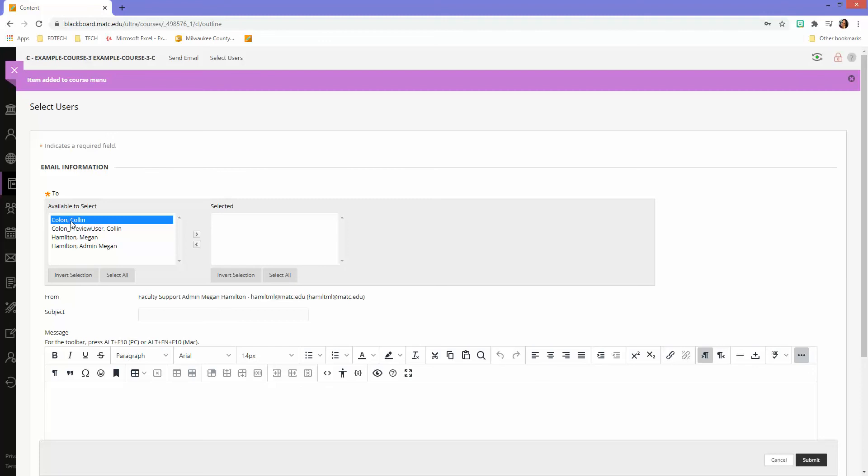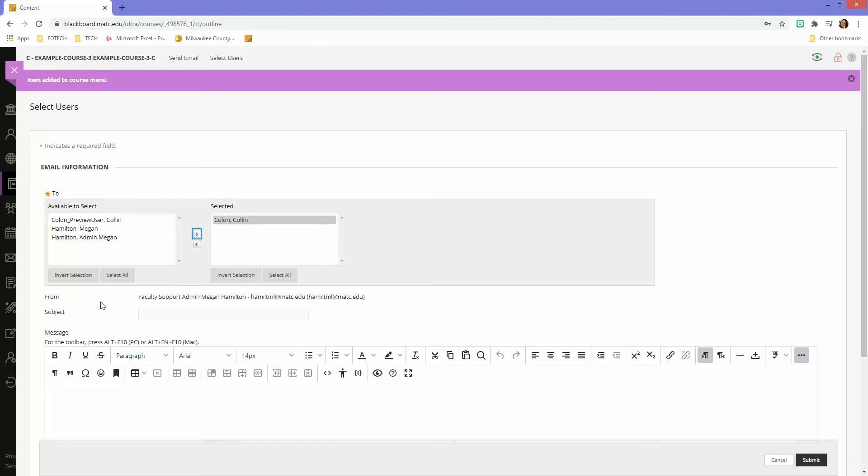So the student would just click on the person, move them over into the selected pane, and then craft their message and click submit. And that will go to that particular person in the class.